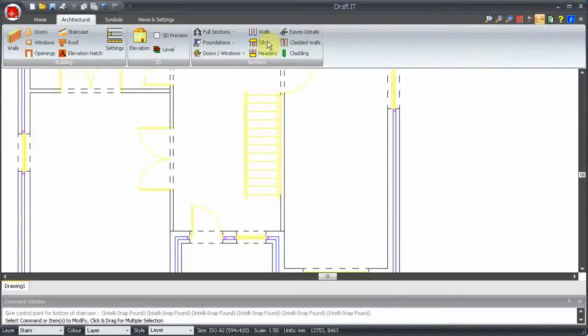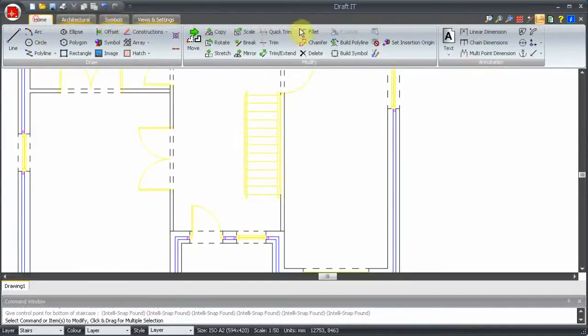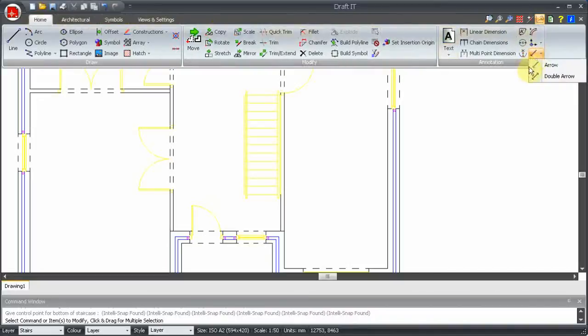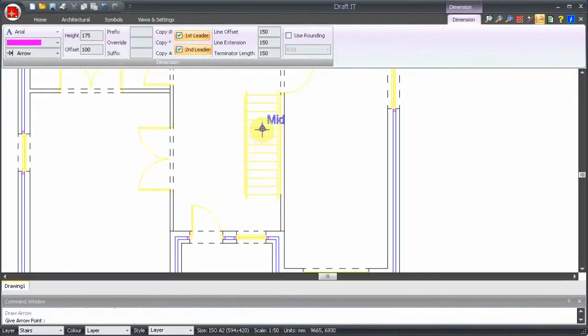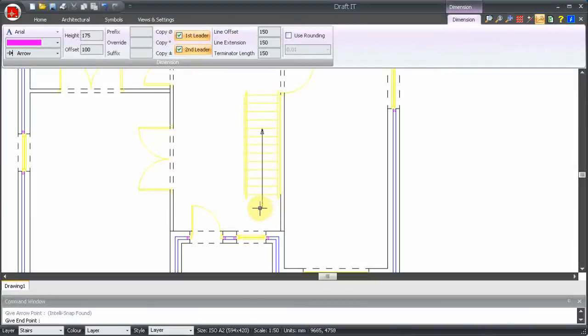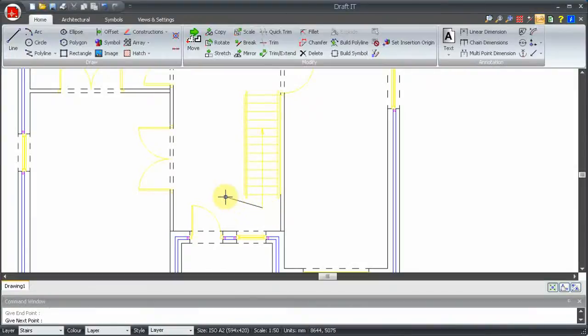Annotation commands are on the home ribbon. Here we have a leader arrow command. First, we place the arrow head and then the other end of the arrow. To make it exactly vertical, we can hold down the shift key, which locks rotation to the nearest angle, divisible by 45 degrees.